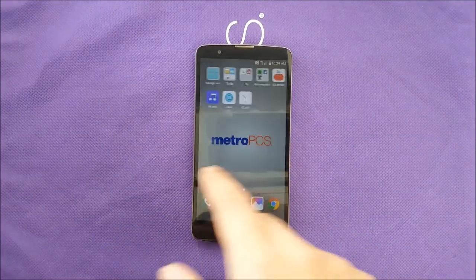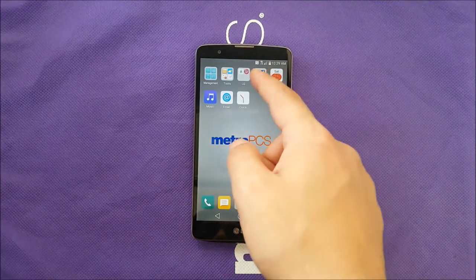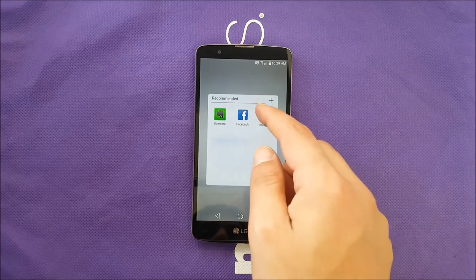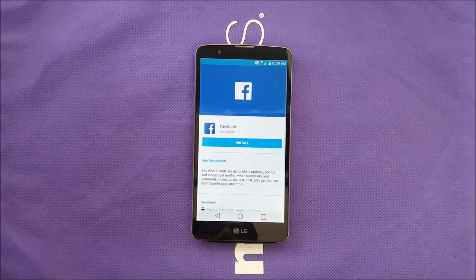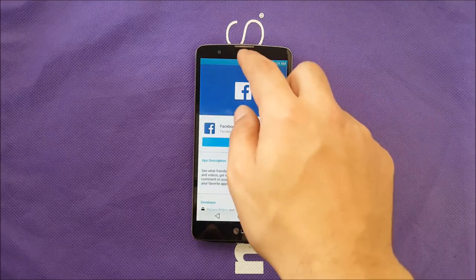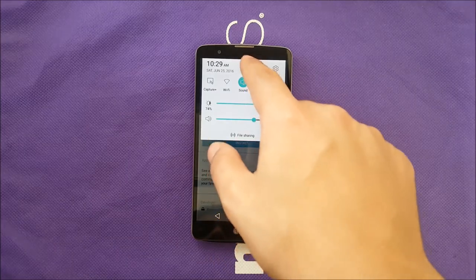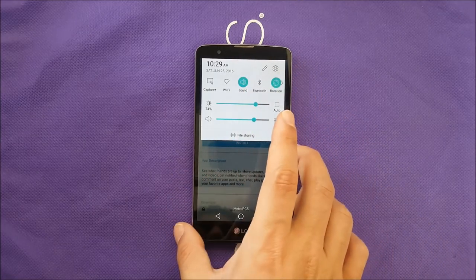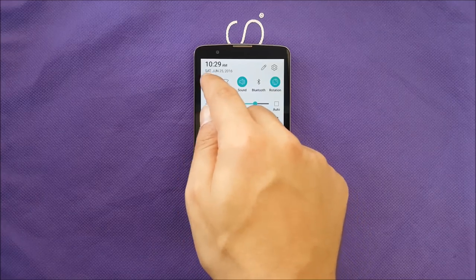First, you have to determine where you need to take the screenshot — to Facebook, to Instagram, anywhere you are. The first method: you can just slide the slide bar over here and you will see one of the toggles.